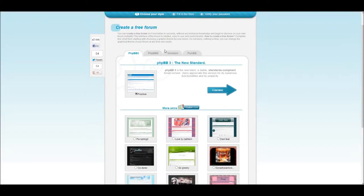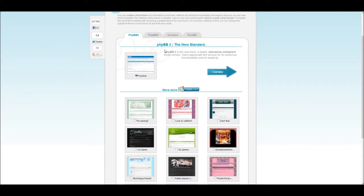Once you've done that, you will be redirected to this page. This page will allow you to choose the function of your forum, which sounds complicated, but let me explain.